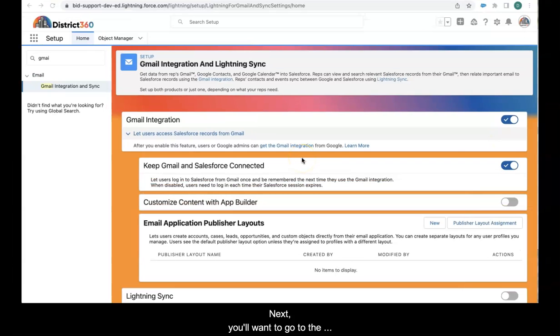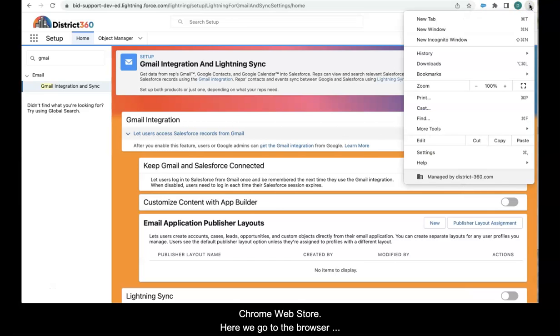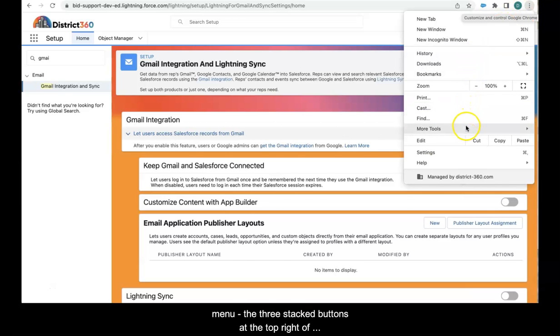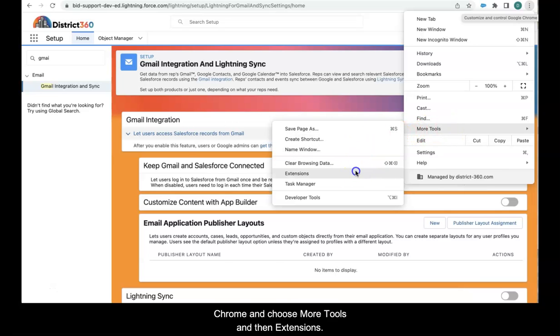Next, you'll want to go to the Chrome web store. Here we go to the browser menu, the three stacked buttons at the top right corner of Chrome, and choose more tools and then extensions.